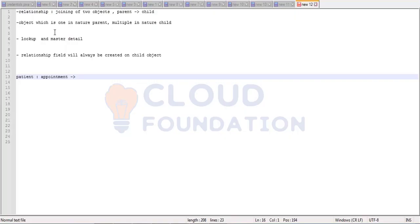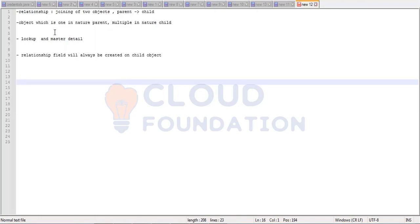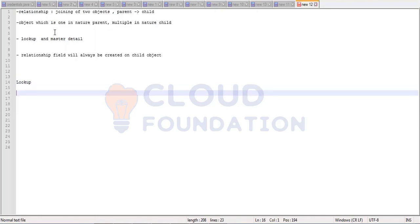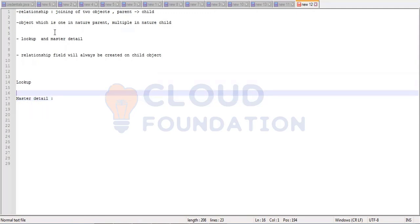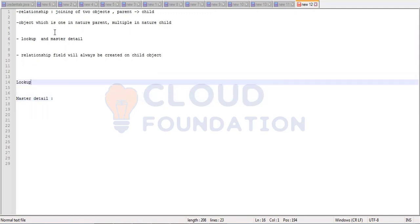Now let's understand the characteristics of lookup and master detail, and then we'll combine them. First we will combine patient and appointment, then we will combine patient and cases.